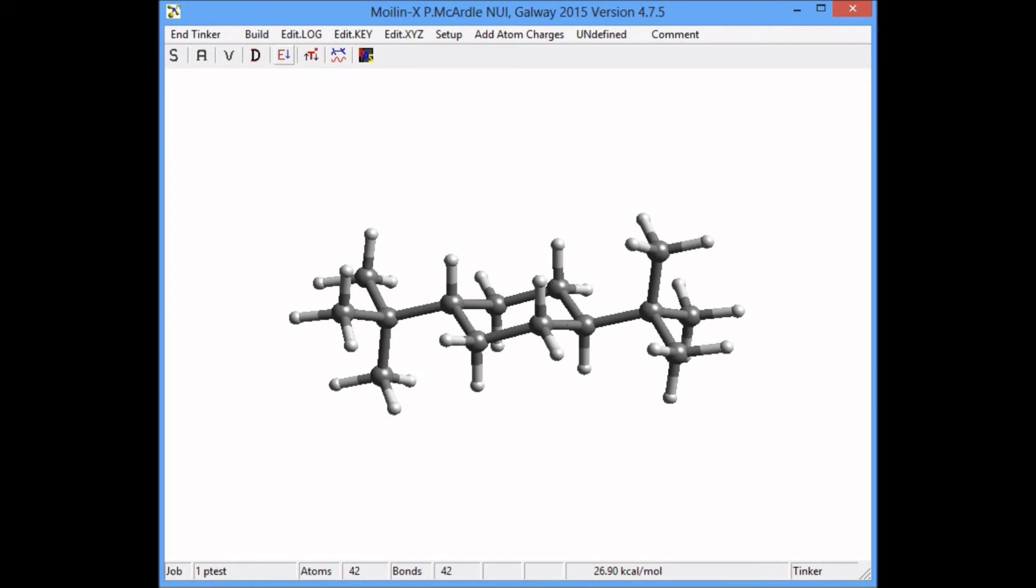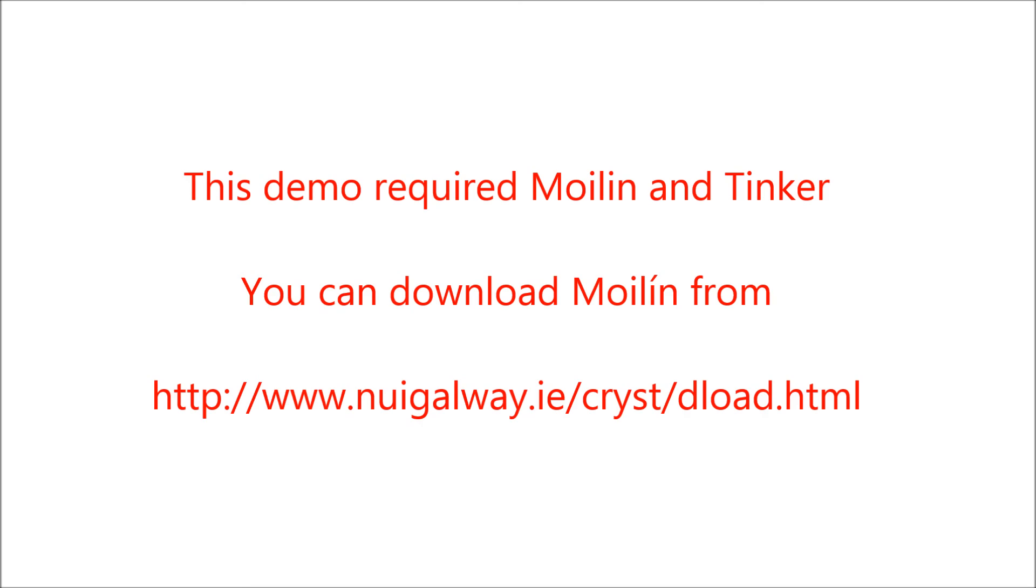You can download Moline from the address shown here. This demo required the use of Moline and Tinker, both of which are available from the address shown here.